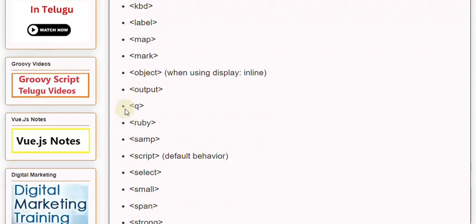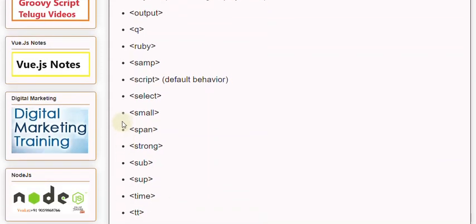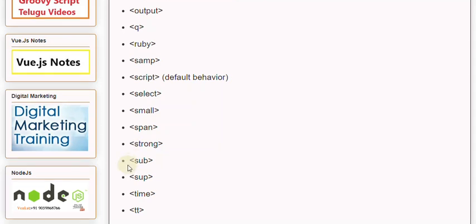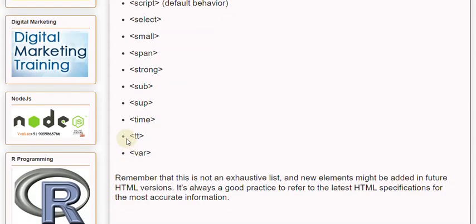Additional inline elements include: <output>, <q>, <ruby>, <samp>, <script>, <select>, <small>, <span>, <strong>, <sub>, <time>, <tt>, and <var>. Remember that this is not an exhaustive list and new elements might be added in future HTML versions.